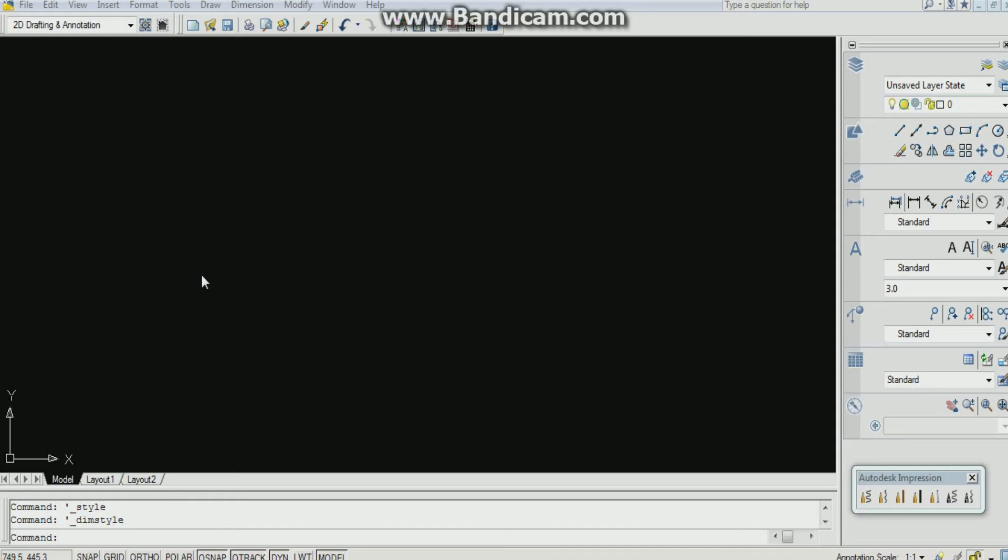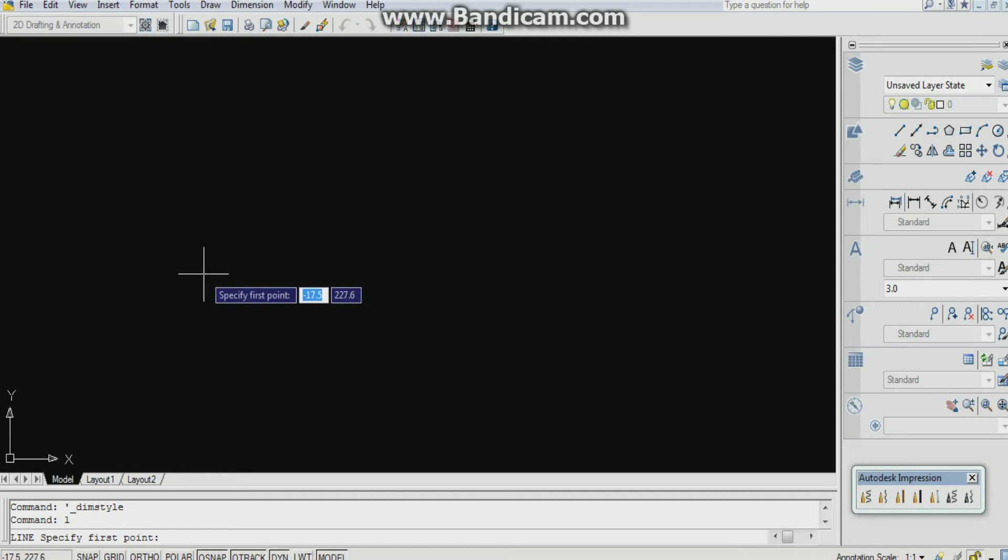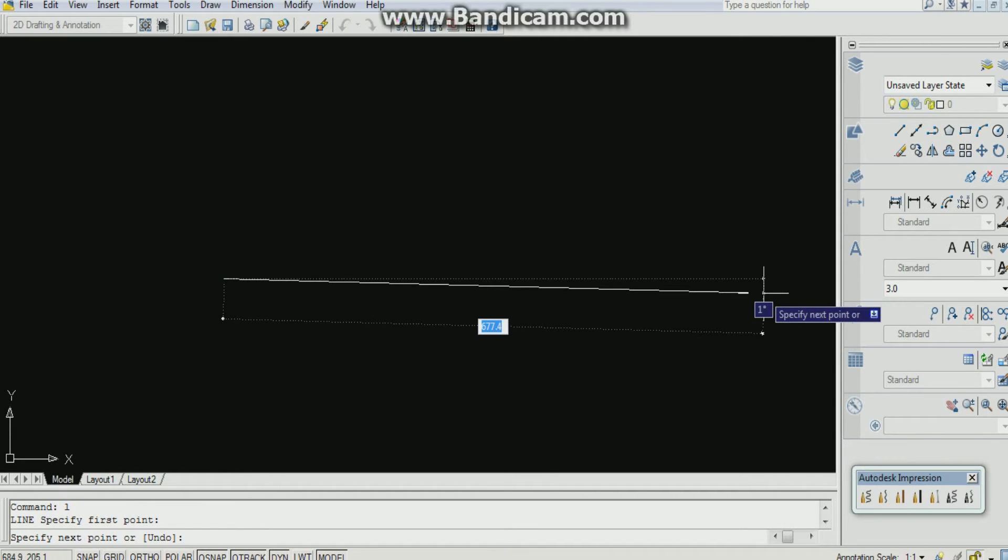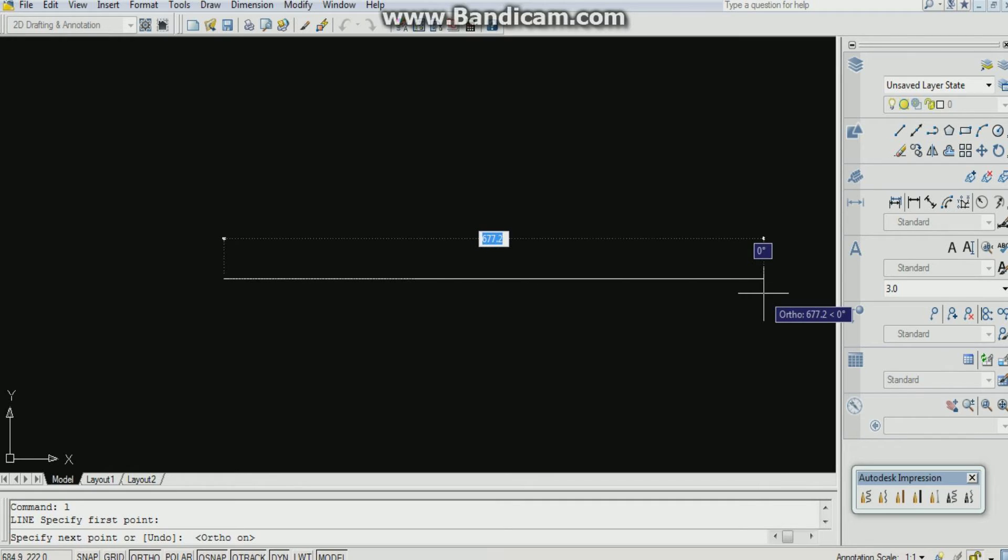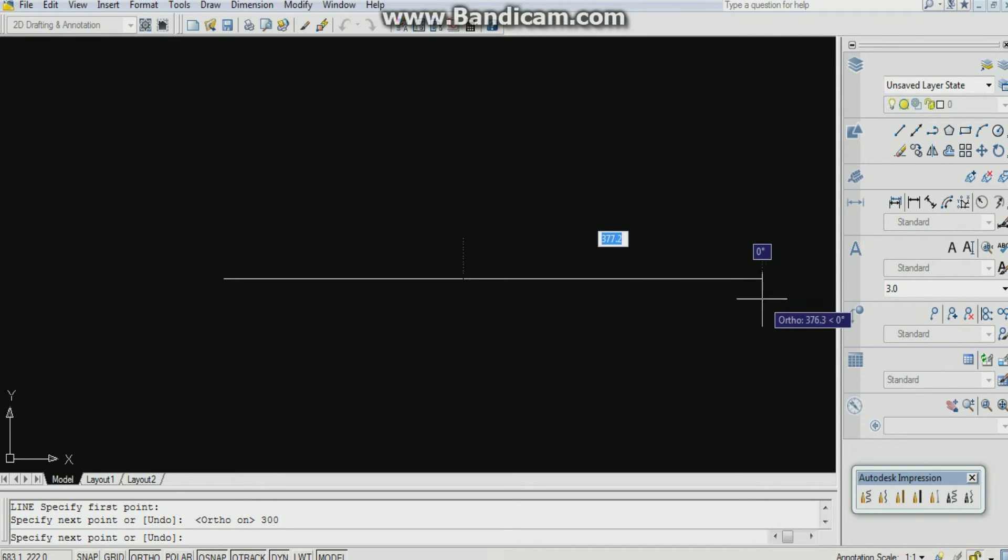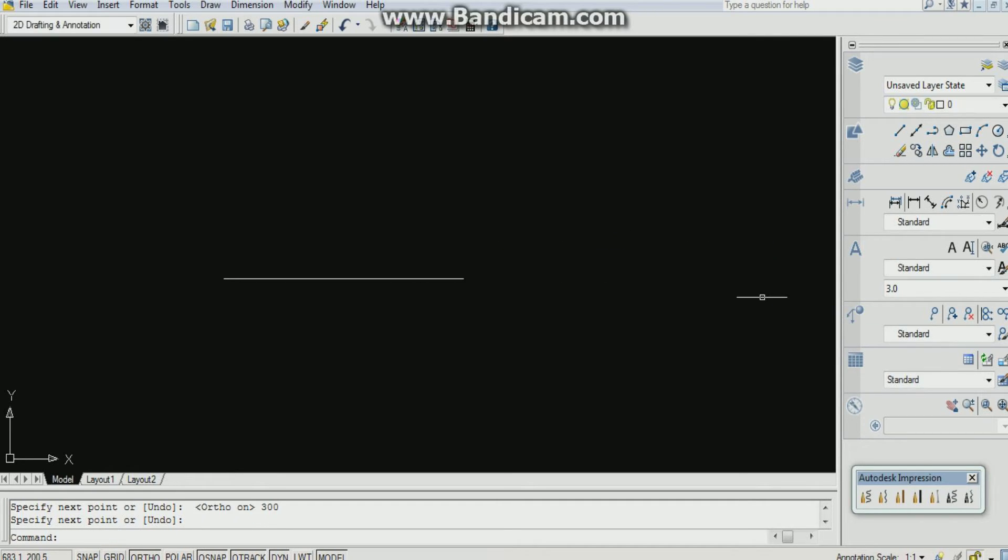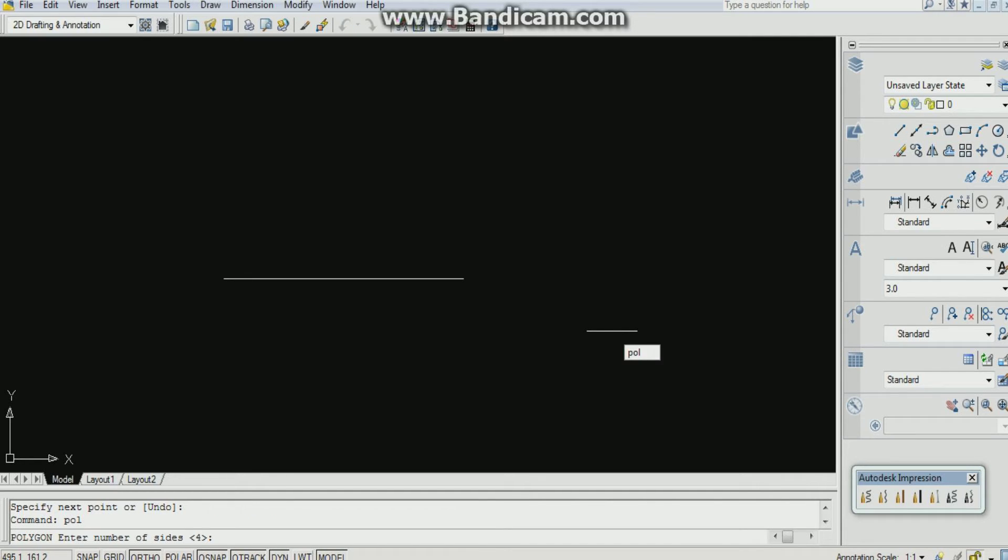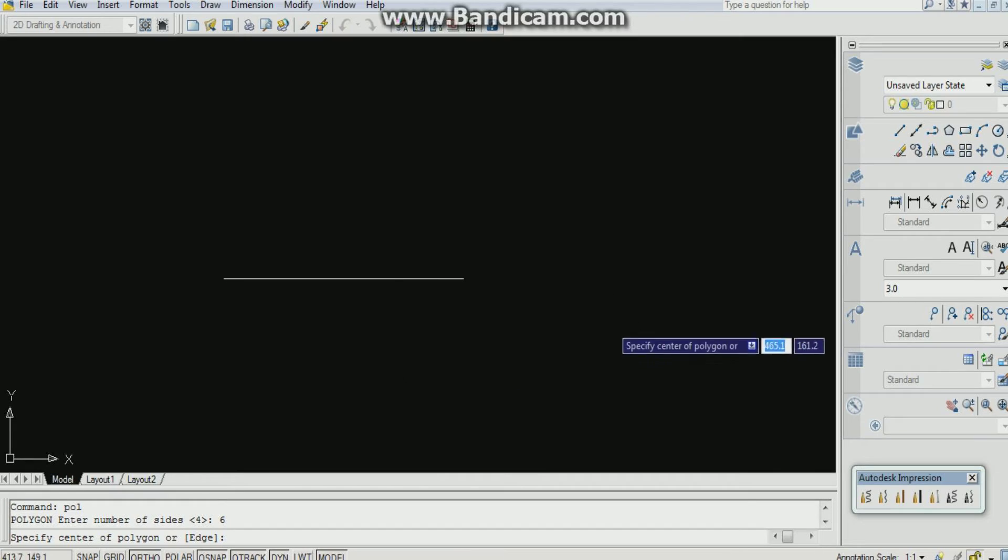First we will take a reference line L enter. F8 for ortho. Take a reference line of 300 mm. Press enter. Now I have to draw a hexagon. A hexagon is a polygon. So I have a command POL, shortcut for polygon, POL enter. The hexagon has six sides. So 6 enter.